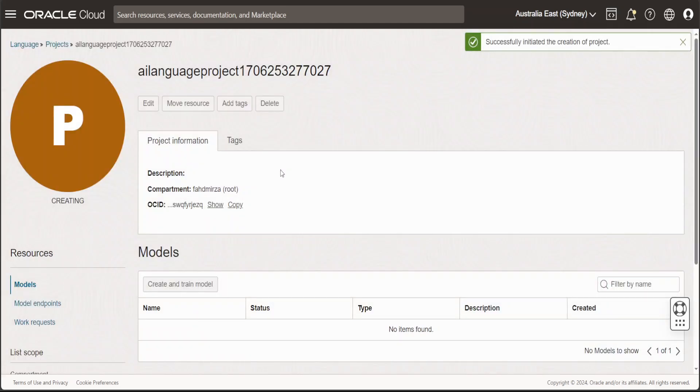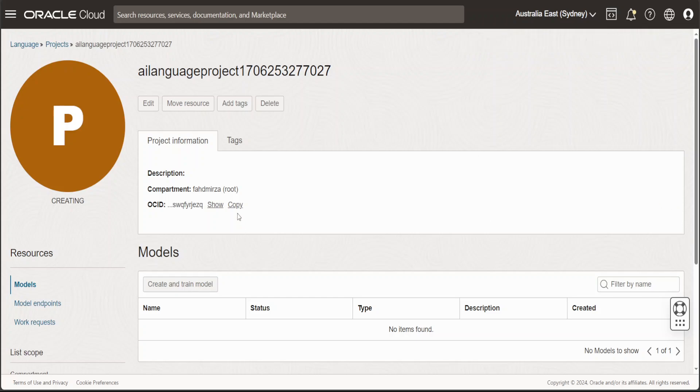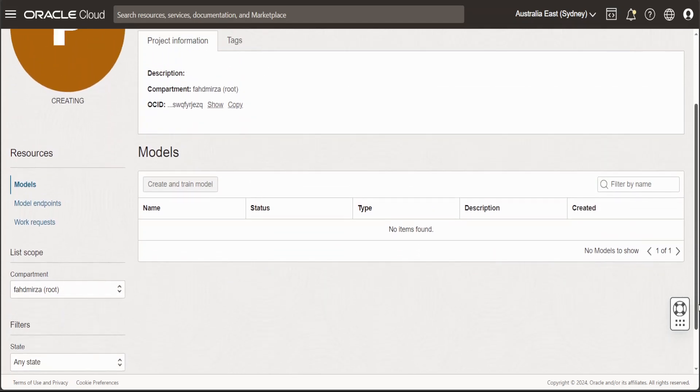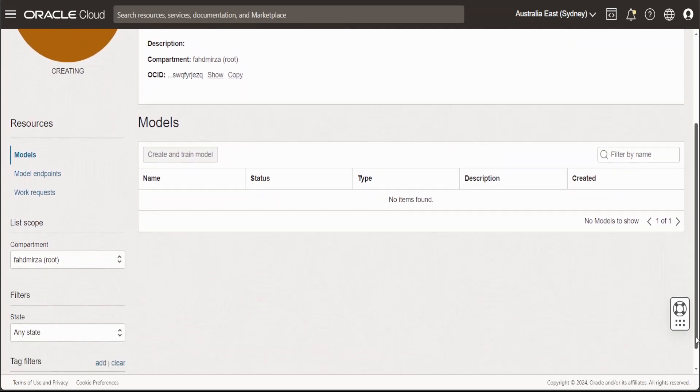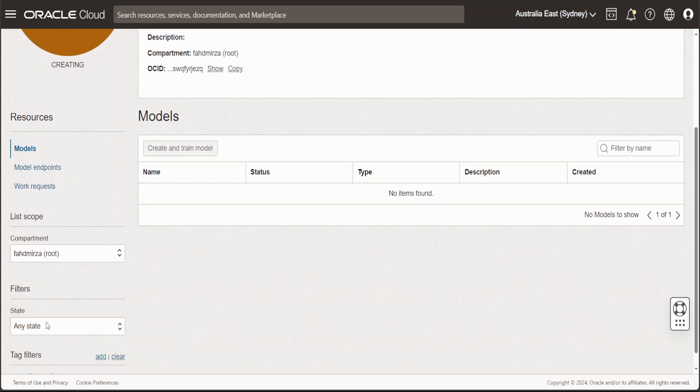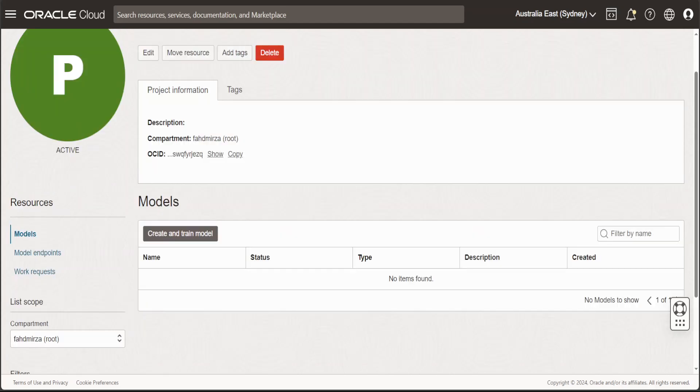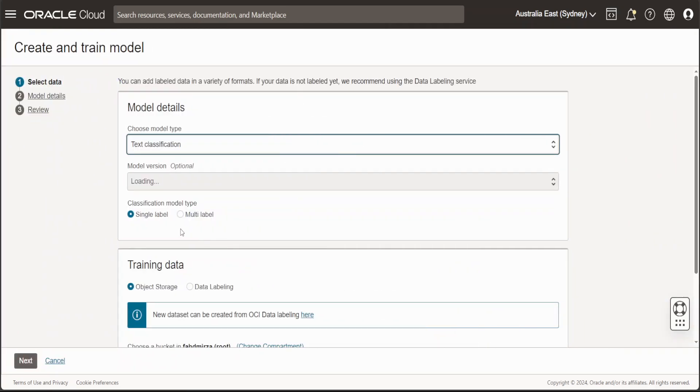And then you can see that we have initiated the creation of our project here. Now you can do a lot of things here. You can create more objects. You can limit the scope here. You can filter your different models if you have multiple custom models. Now from here, click on Create and Train Model.